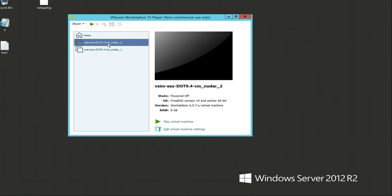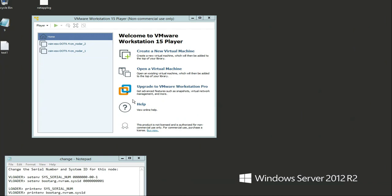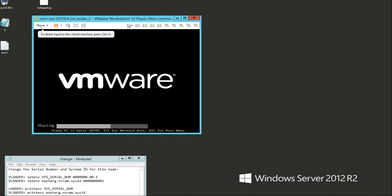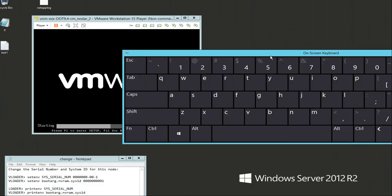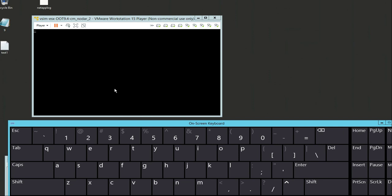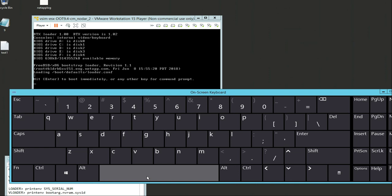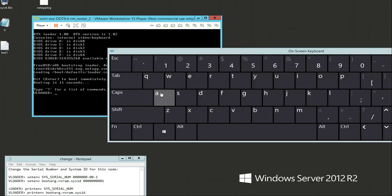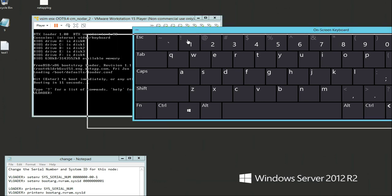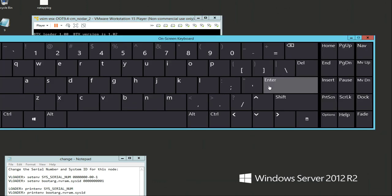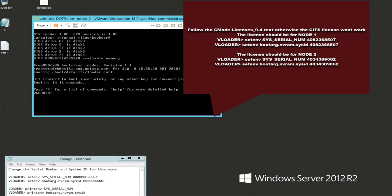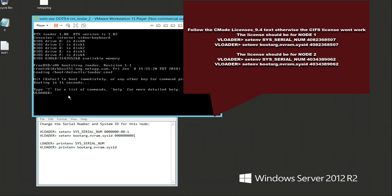Just like before, we're going to right click and power on the second node. The very first thing - when it comes to the boot prompt, push the space bar just like before. We're going to be in the V-loader just like before, and we want to change the serial number.